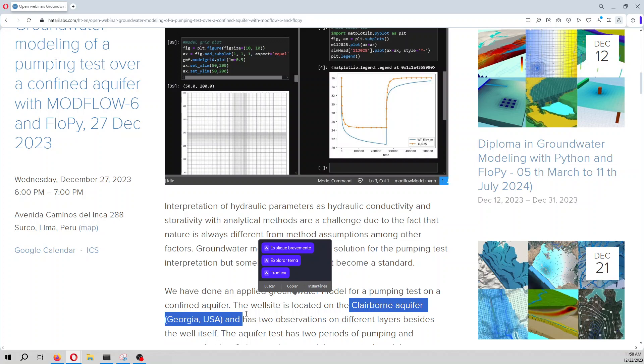We have observations for the well itself on the recovery and for the two piezometers. We have inserted that into a model, conceptualized this, and then assigned all the boundary conditions based on the field site.